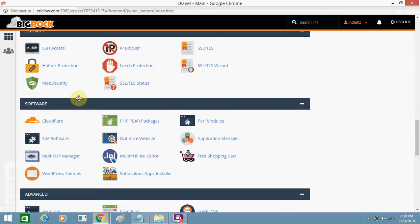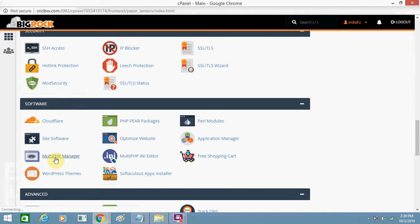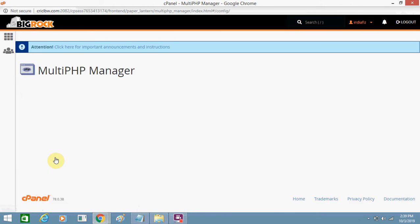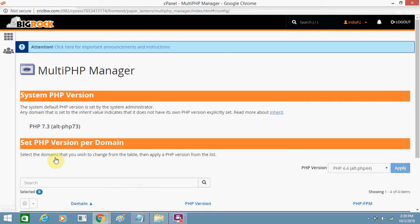Here you need to just click on Multi PHP Manager.